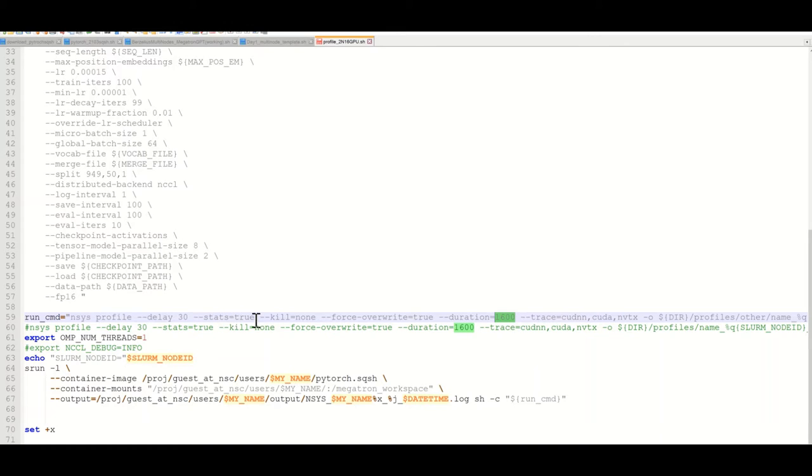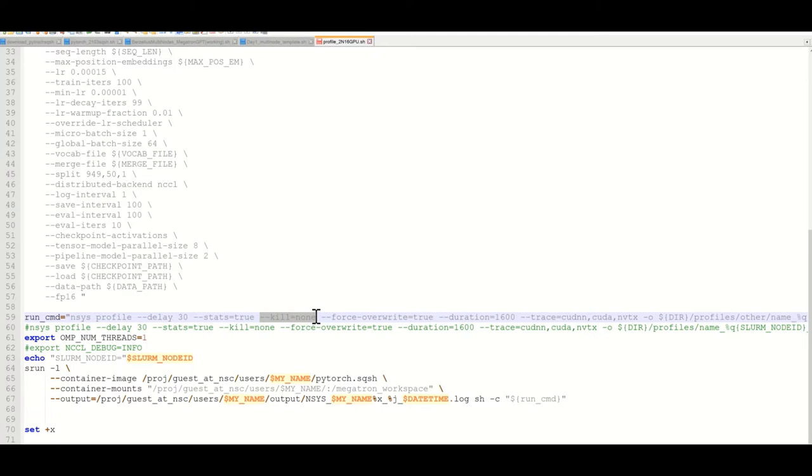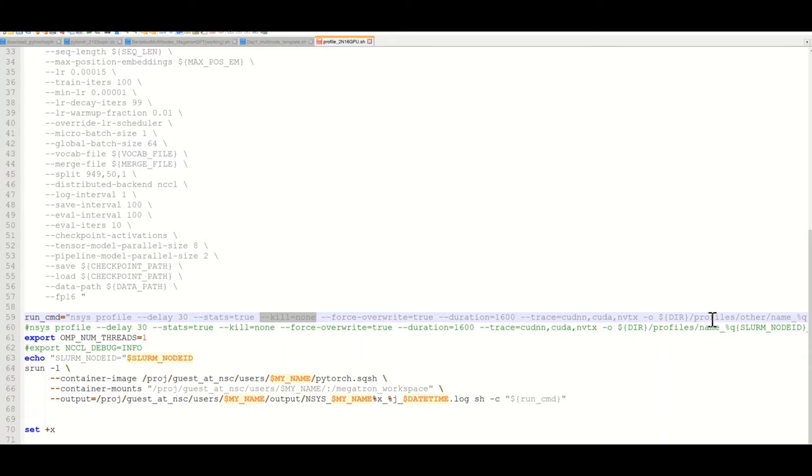We are going to see the stats and we will do kill equal to none, that means that when the profiling session reaches this duration it will not try to kill the application which is still running PyTorch multi-node and multi-GPU training.